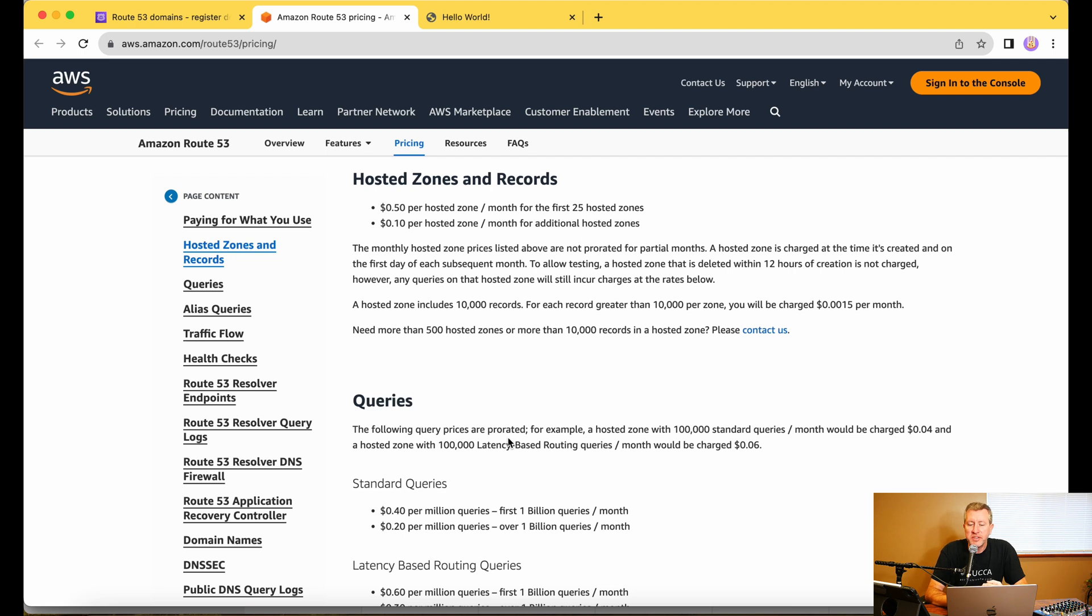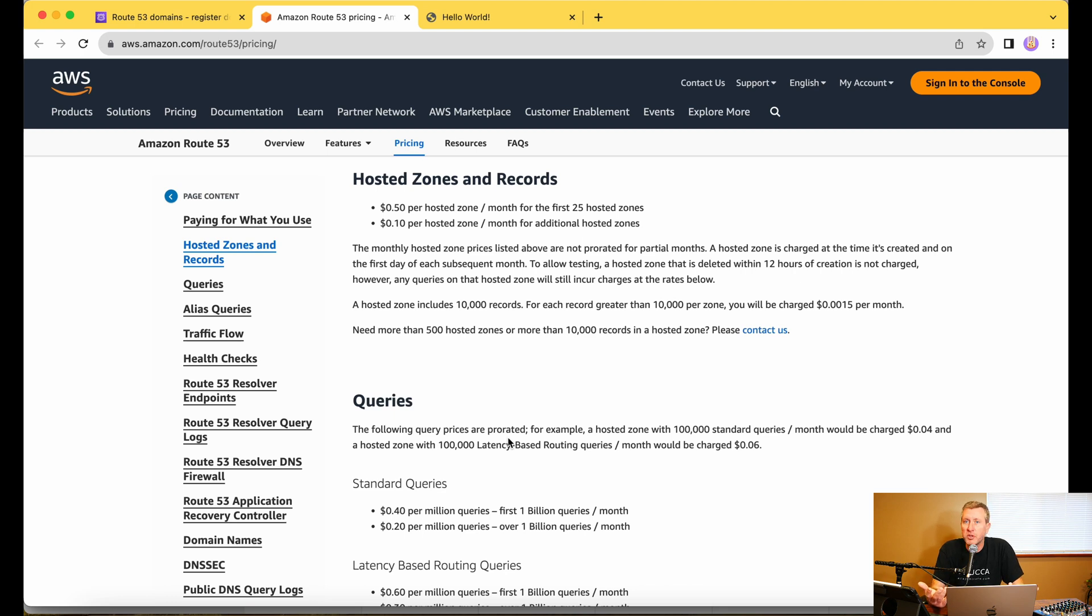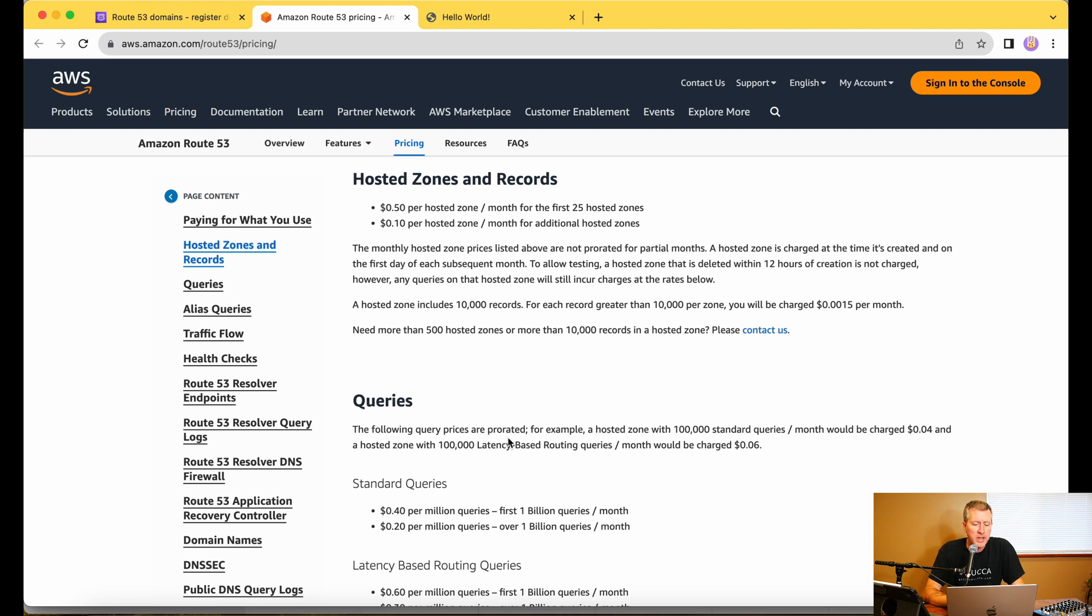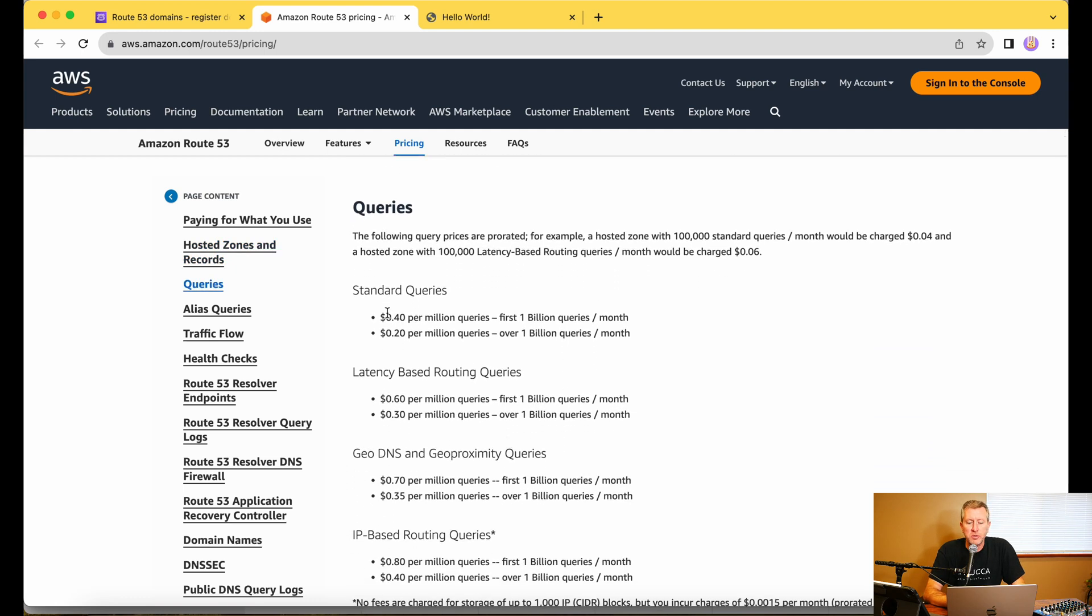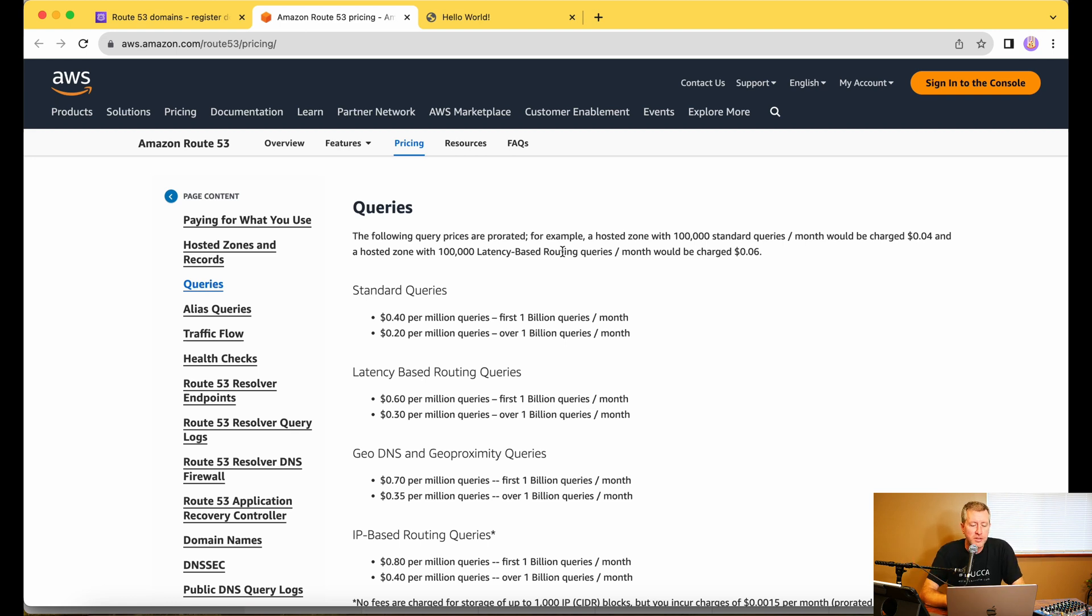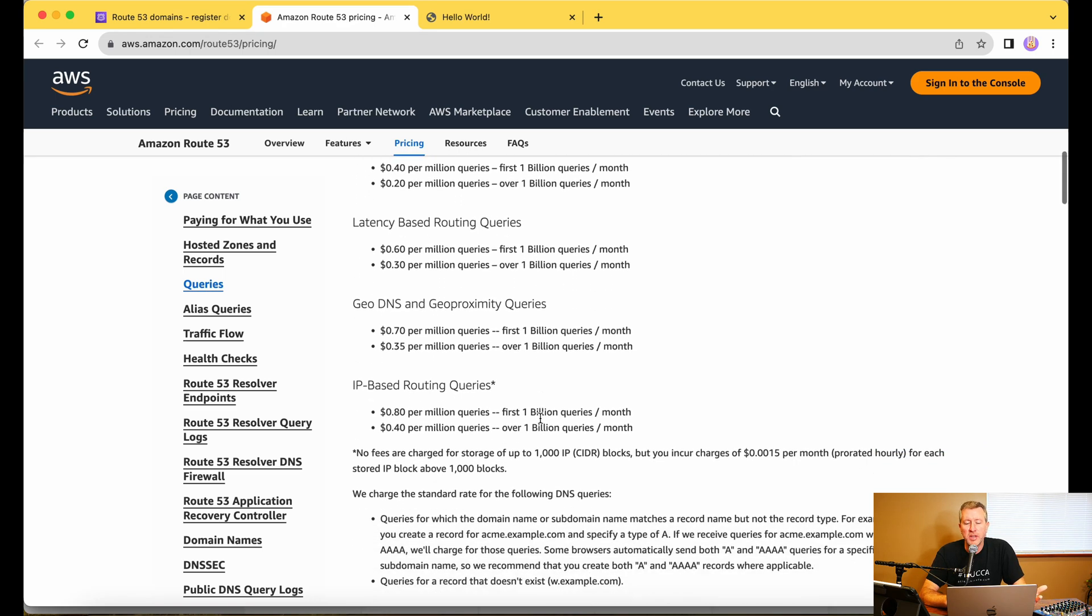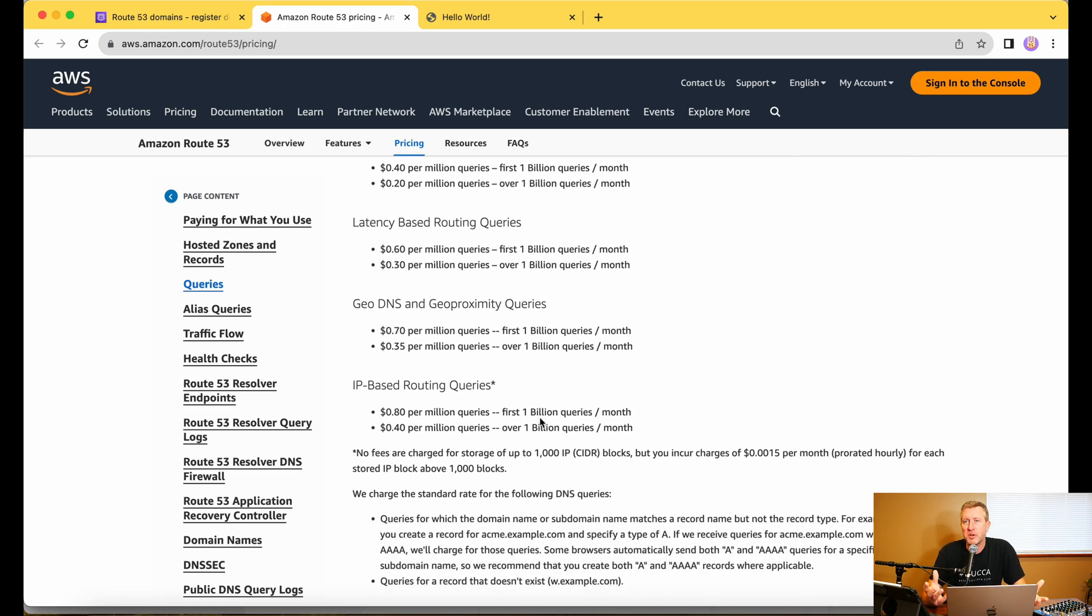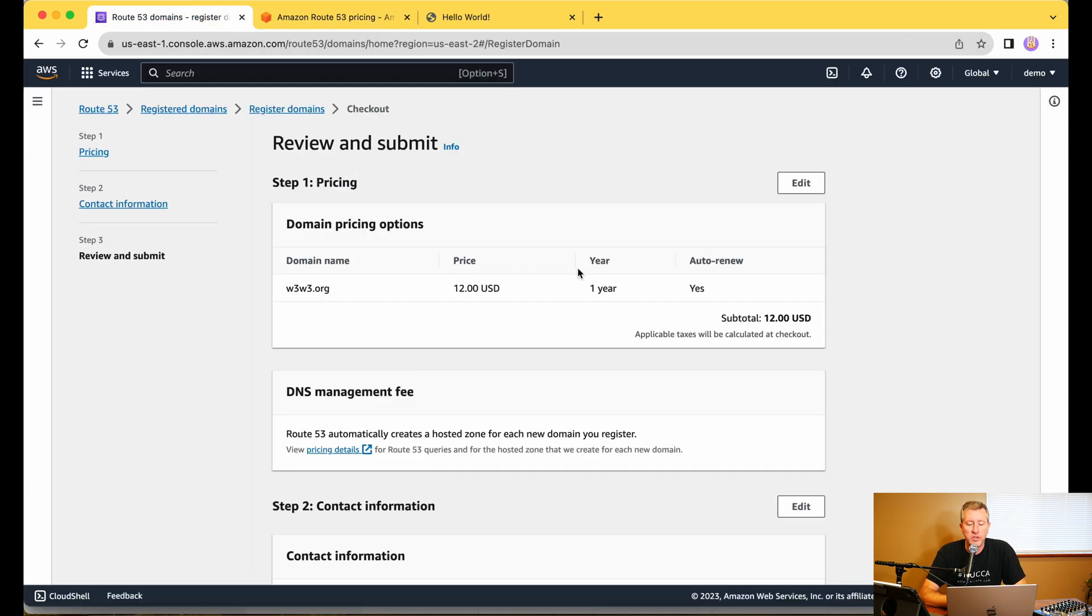We'll just pull up the pricing here real quick just to have a quick look. So essentially, you're going to be paying $0.50 per hosted zone per month for the first 25 hosted zones. We're not really going to be hosting that many zones, so we're basically going to be paying $0.50 per month to host the zone file for this new W3W3.org. As far as queries go, standard queries are $0.40 per million queries for the first 1 billion queries per month. I'm not anticipating that volume of traffic to be coming to this W3W3.org, but who knows? Maybe it'll turn into something at some point. So then we've got various different other options here as far as things that we can use with Route 53.